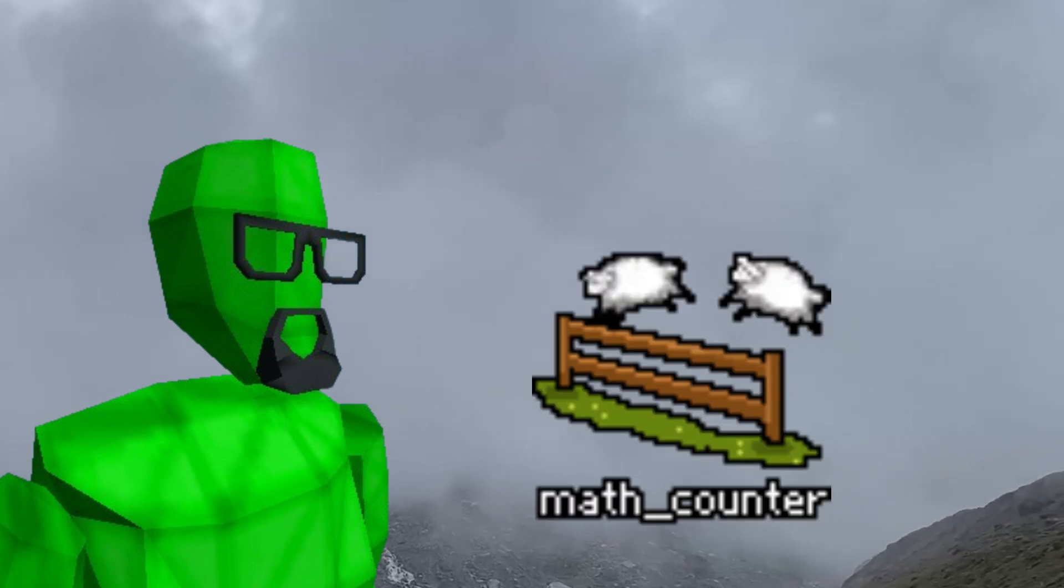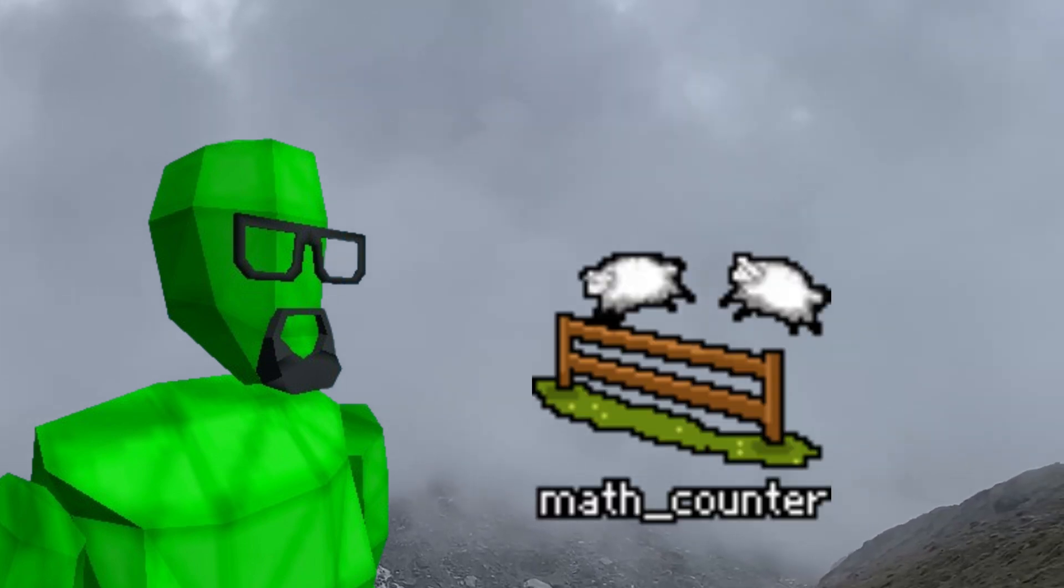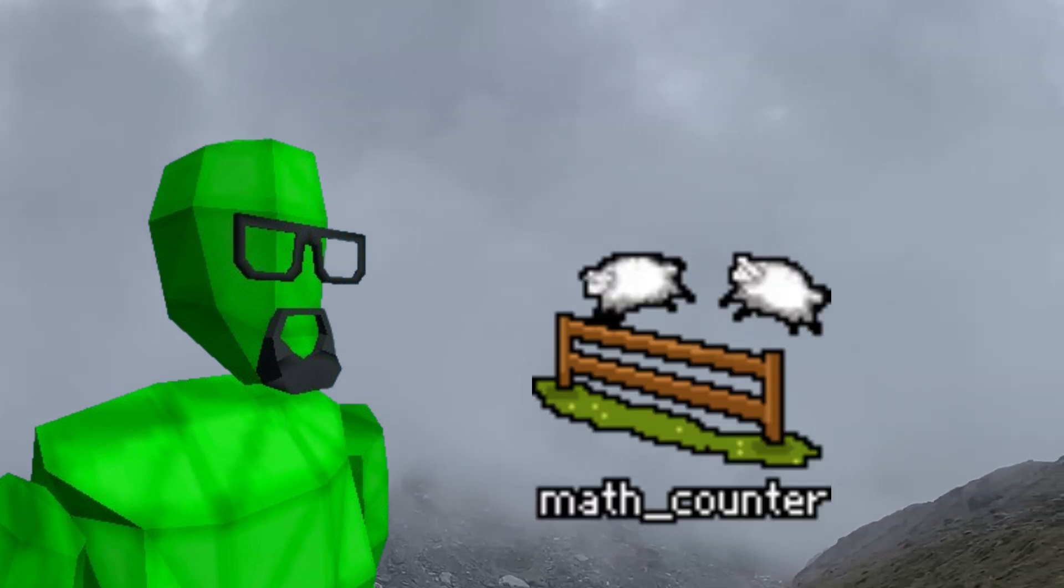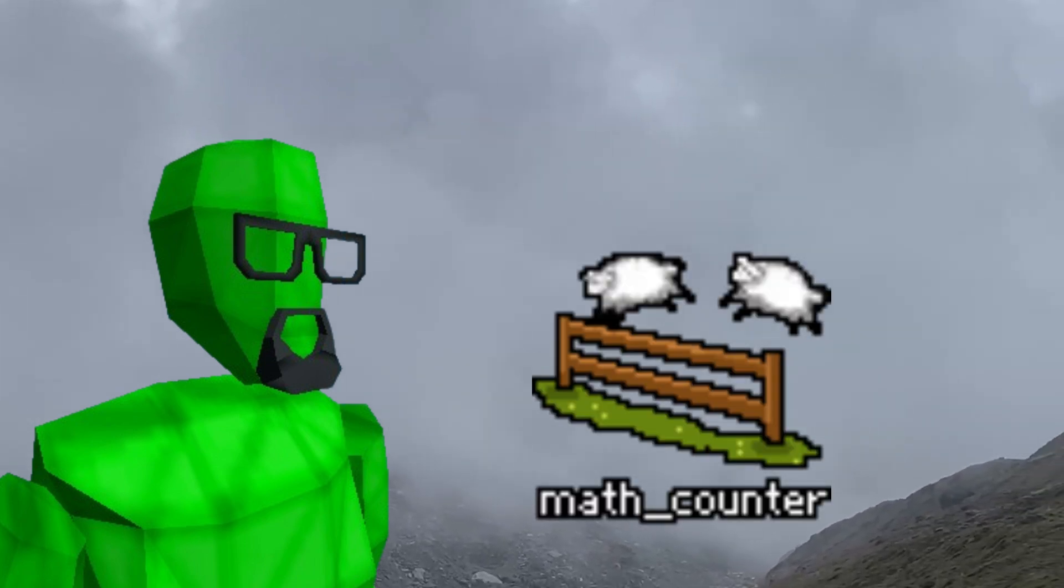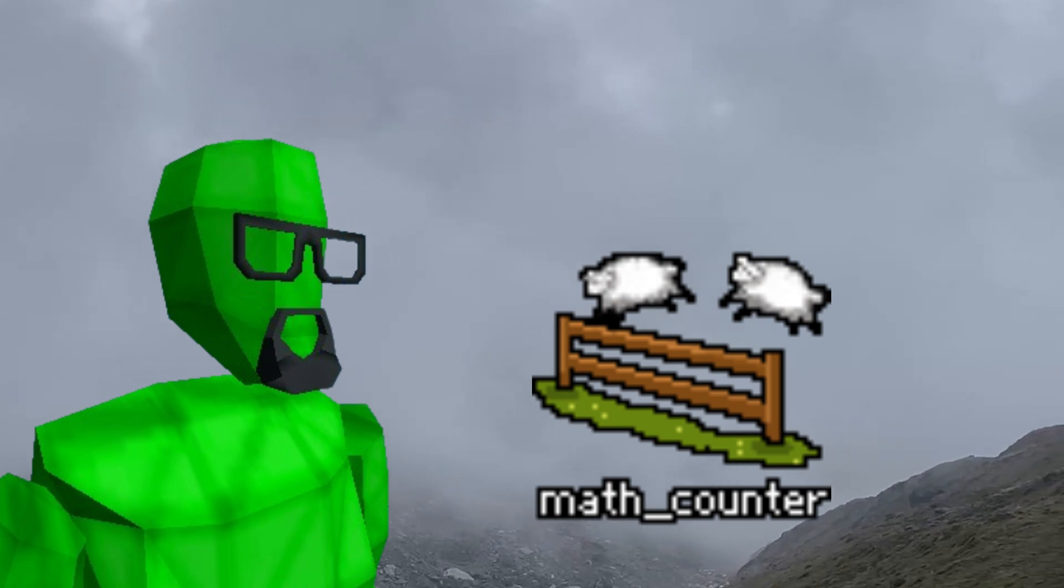This is where the math counter entity comes in, and today I'll teach you how to make and use it in the Hammer editor.